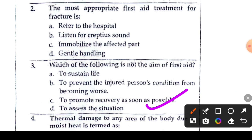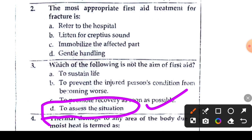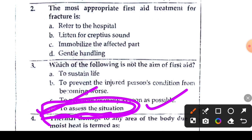Option C says to promote recovery as soon as possible — that is also an aim of first aid. Option D says to assess the situation — assessing the situation is not the aim of first aid. So option D is the right answer.